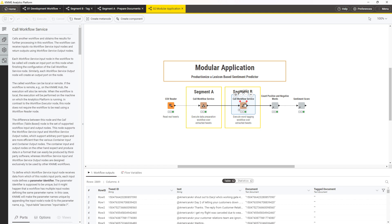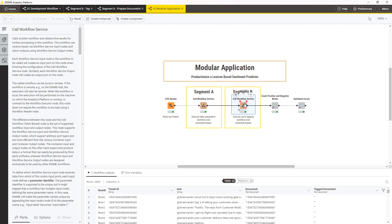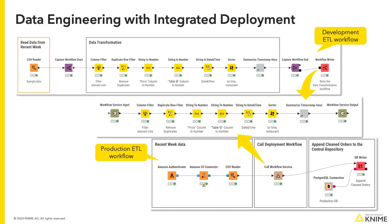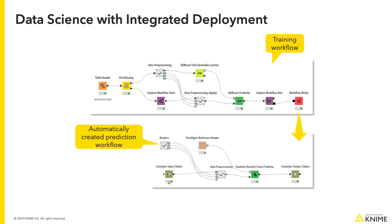The integrated deployment extension can be used in various data science and data engineering applications. For example, a data engineer can use it to create a production ETL workflow with its modular parts developed on our data samples in a development environment. And a data scientist can automate the creation of a prediction service from a model training workflow.